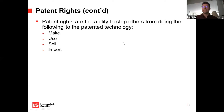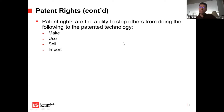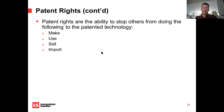A patent doesn't actually actively give you the right to do something. All it gives you the right to do is to prevent others from doing something. Even if you have a patent, that doesn't mean you yourself can practice an invention because there might be other prior patent rights that cover something similar. All you can do is prevent others from making, using, selling, or importing the patented technology.